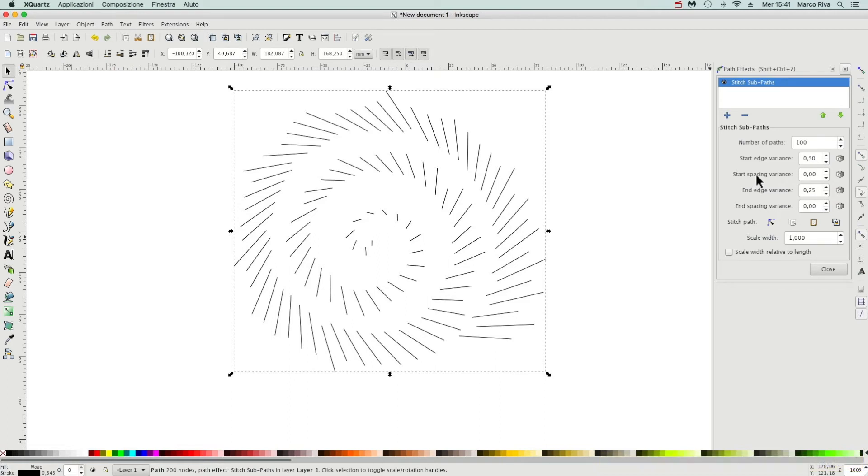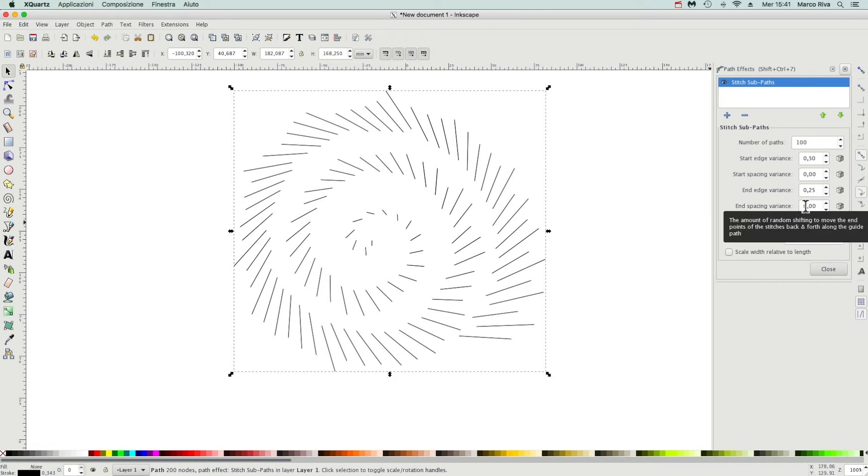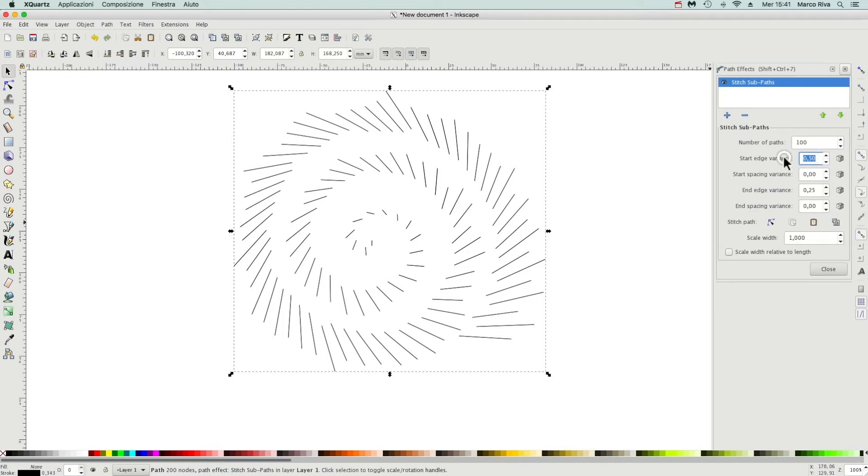The same with the spacing: start spacing variance and end spacing variance. In this case, the spacing is the space between the ending or starting point. I think it's better to leave it this way. Okay, reset all the values.